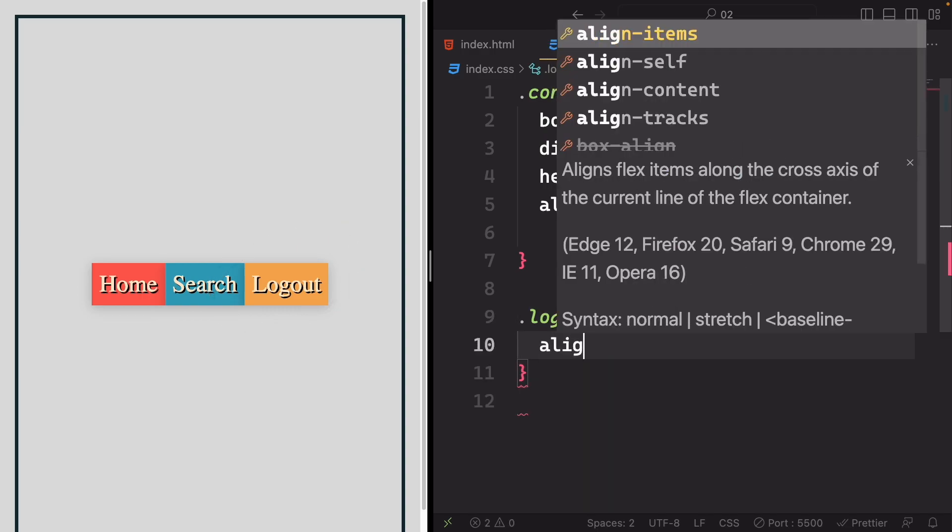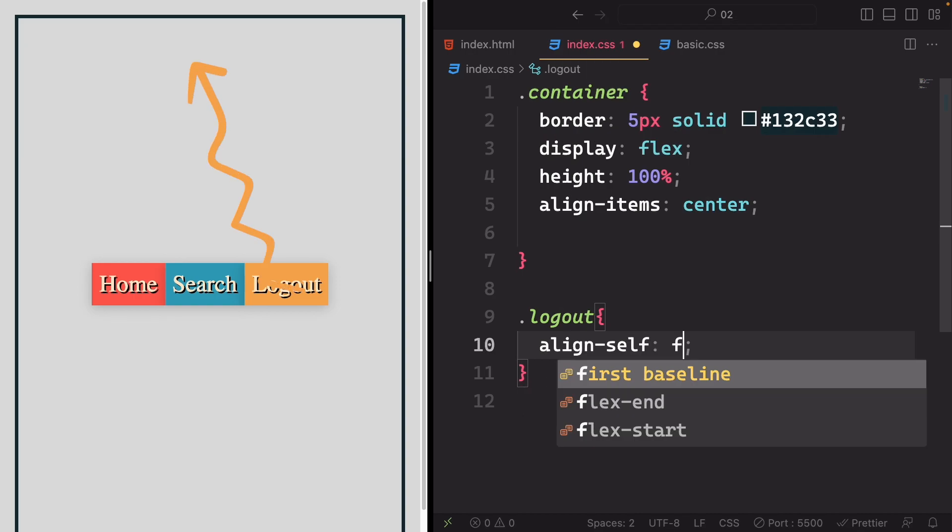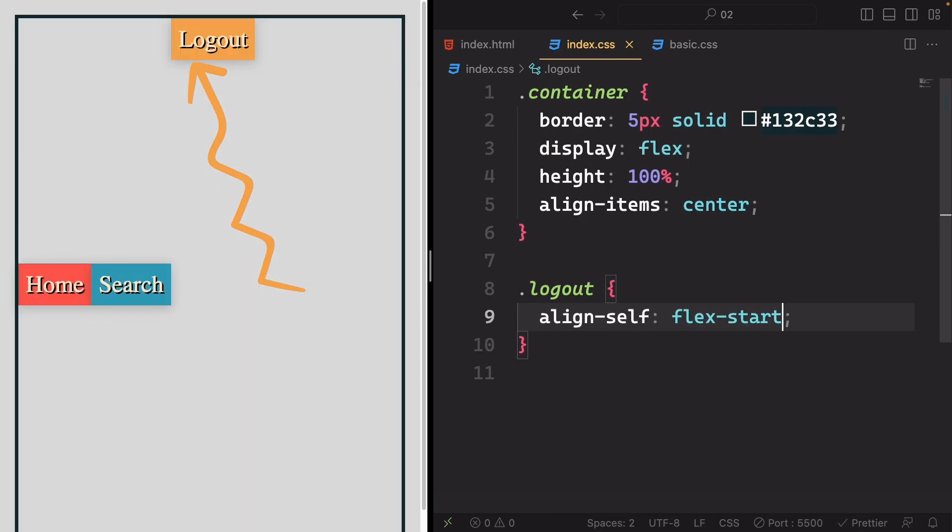Setting it to flex-start, for example, will push only that item to the top of the cross axis.